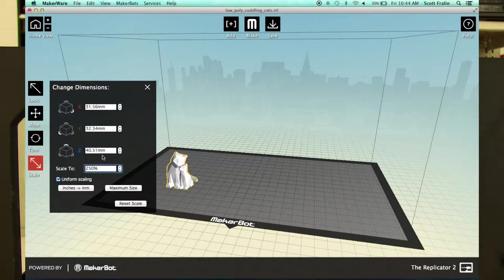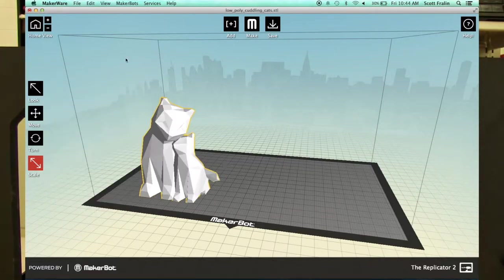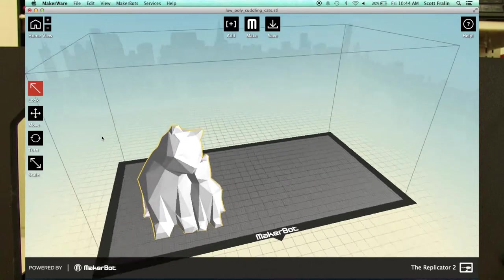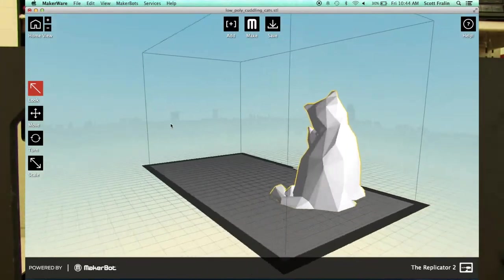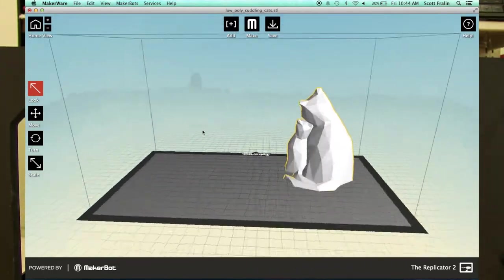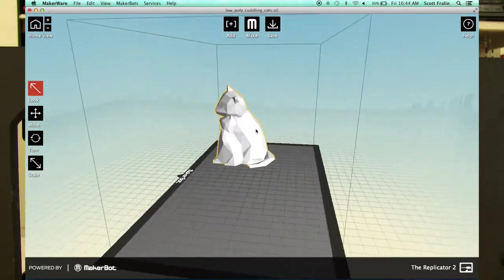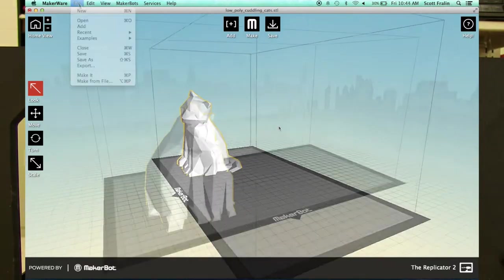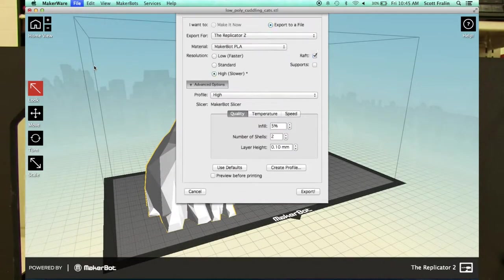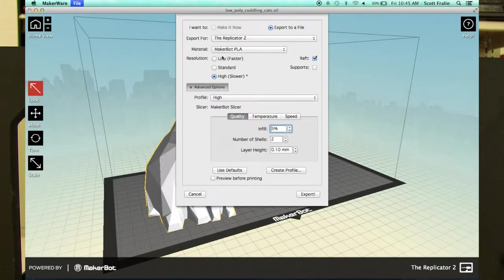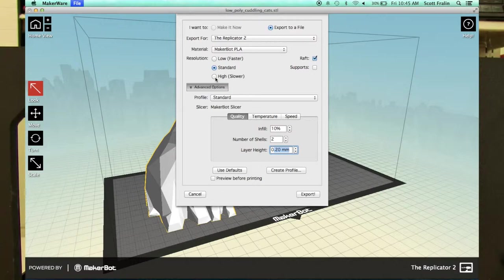And from MakerWare, you have to export it yet again to a special type of file that contains all the instructions for the printer. So it'll tell the printer how thick the layer should be when it's printing the object, how many shells are in an object. So it doesn't print solid objects, it prints hollow things with hexagons. So you can tell it how many hexagons to use.